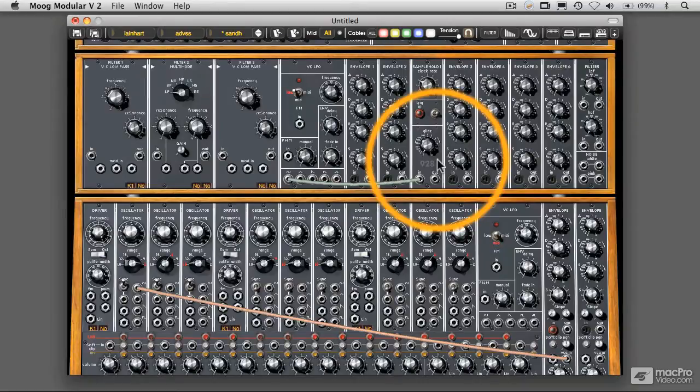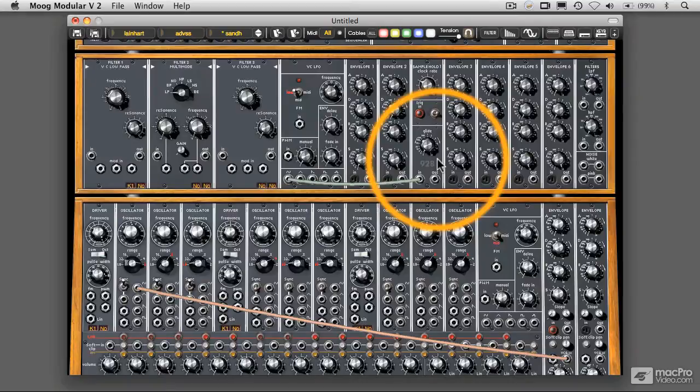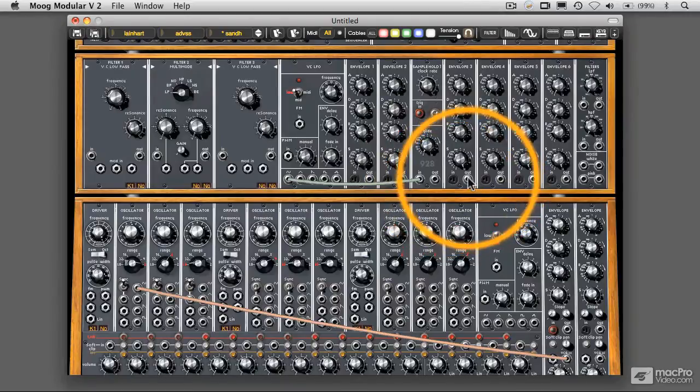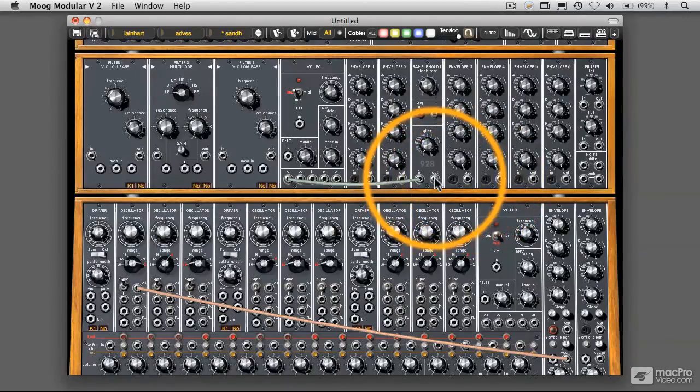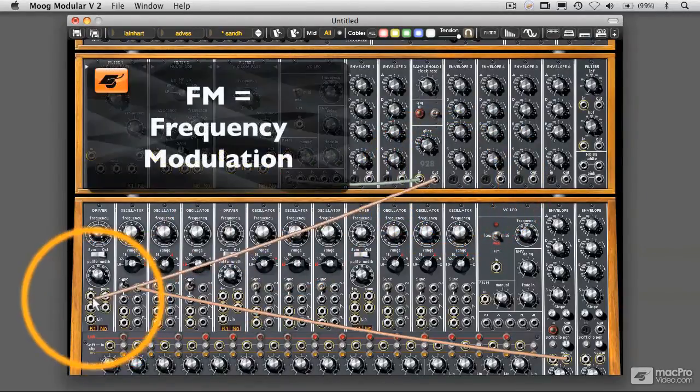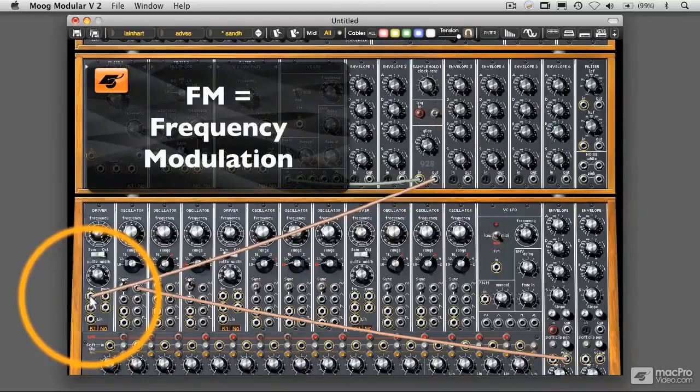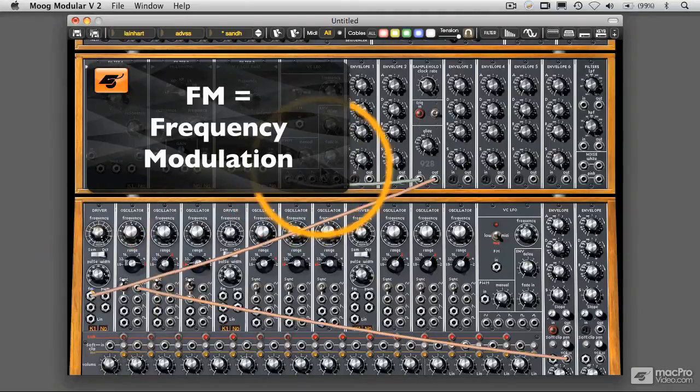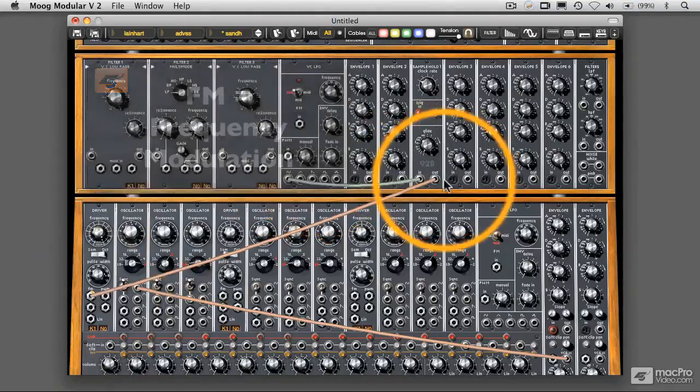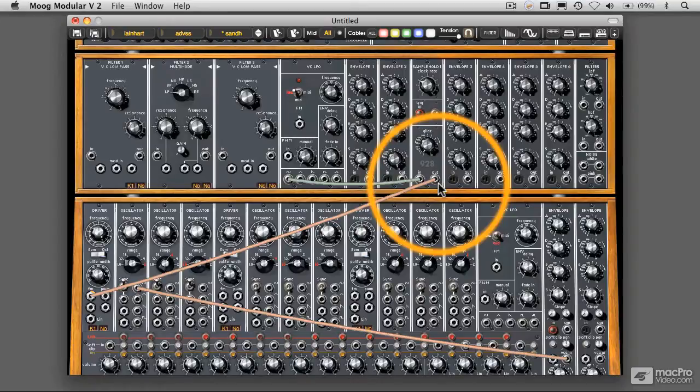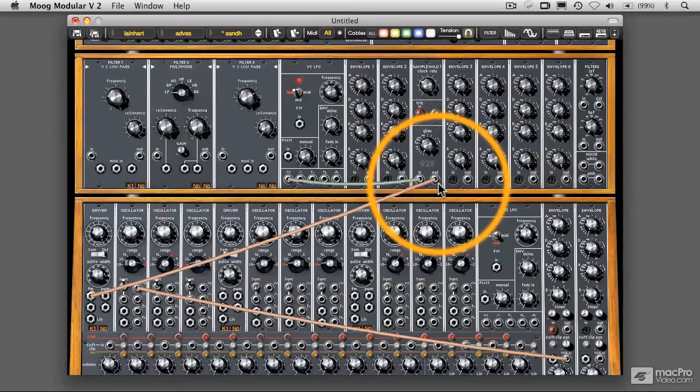So what we just did was take a sine wave, a low frequency oscillator sine wave, and plug it into our sample and hold module. Now what I'm going to do is take the output of that sample and hold module and drag that over to the frequency modulation input on our oscillator here. So what we've just done is create a control voltage chain that is going to be adding a control voltage of some sort (we don't really know what that sounds like yet) to the oscillator that we are outputting. So let's just play that and see what happens here.